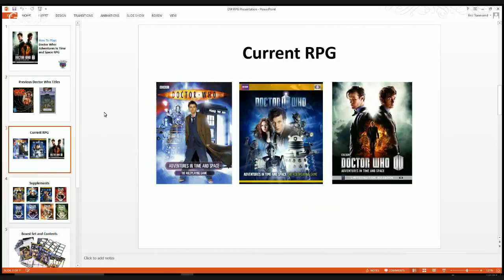When the 50th anniversary of Doctor Who rolled around, they produced a book with all the rules — not a box set, but a book to go with future supplements. Of the three editions, I recommend getting the 50th anniversary book. It contains all the up-to-date information plus scenario seeds for each Doctor up to Matt Smith, the 11th Doctor. The only warning about Cubicle 7 material is it's a little pricey, but it's well worth it. All these games are beautifully reproduced and very well written.